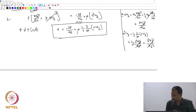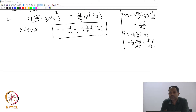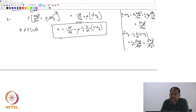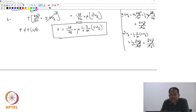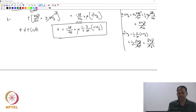Before solving it, let us do something called non-dimensionalization. You have done non-dimensionalization in the last semester's course, and you have heard about non-dimensional numbers like the Reynolds number. So we are going to see this in the next part, but at this point itself we can actually start doing it. Before solving, let us do something called non-dimensionalization of equations.